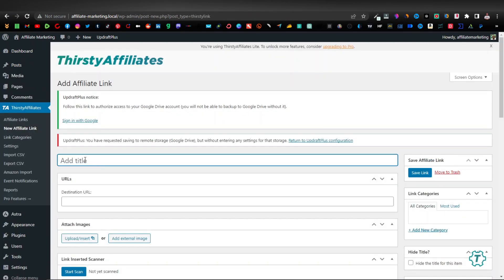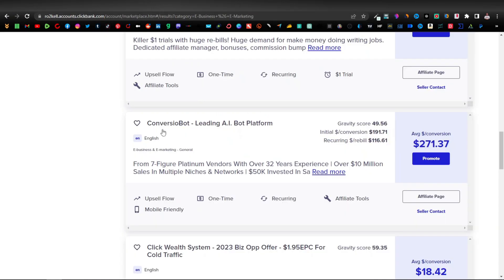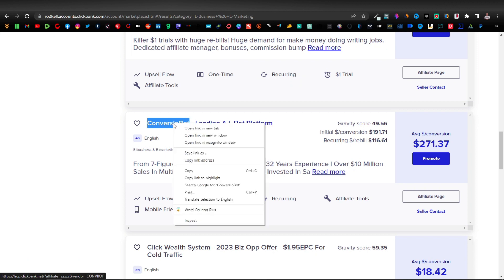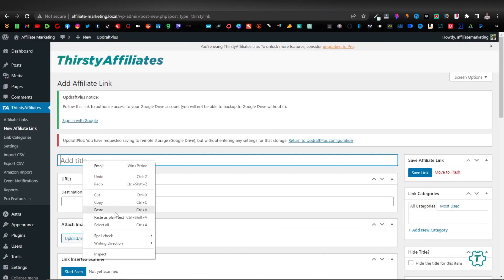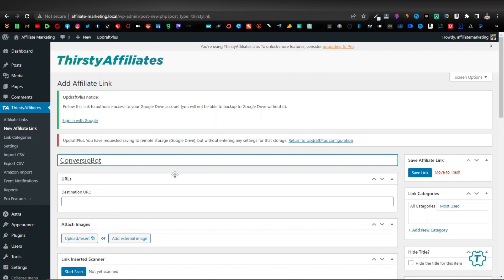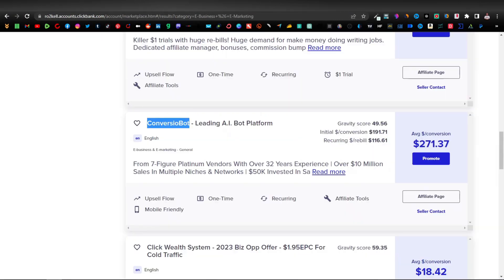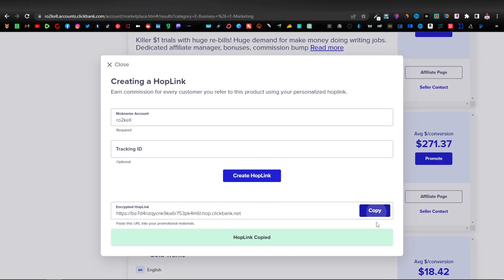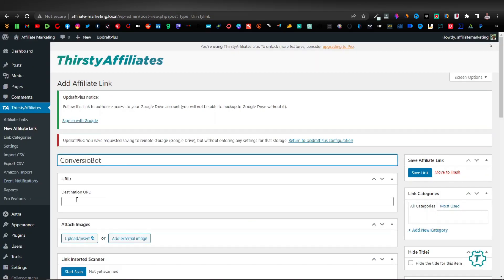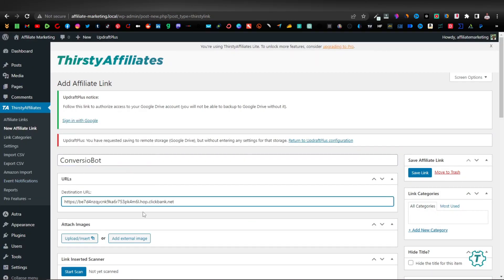In Thirsty Affiliates, give the product a name — 'Conversion Bot.' Then enter the destination URL, which is your affiliate link. Go back to Clickbank, click Promote, hit Hop Link, copy that, come back and paste it in the destination URL field. Click Save Link.